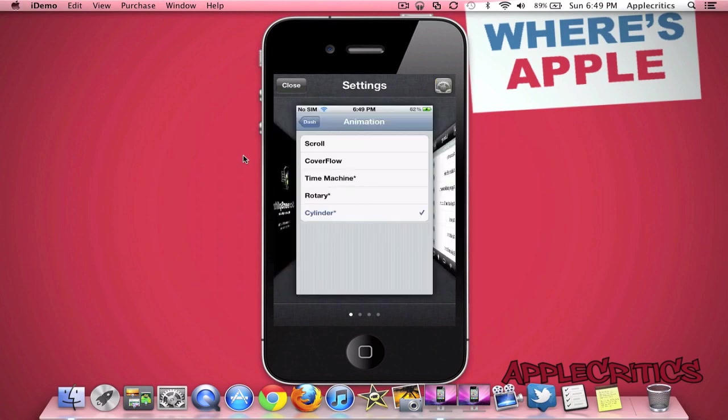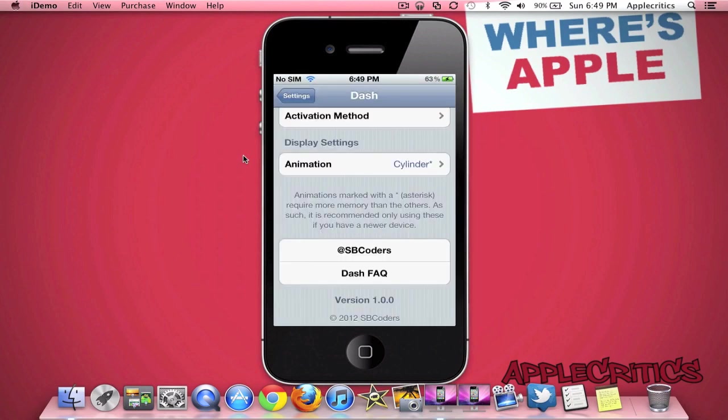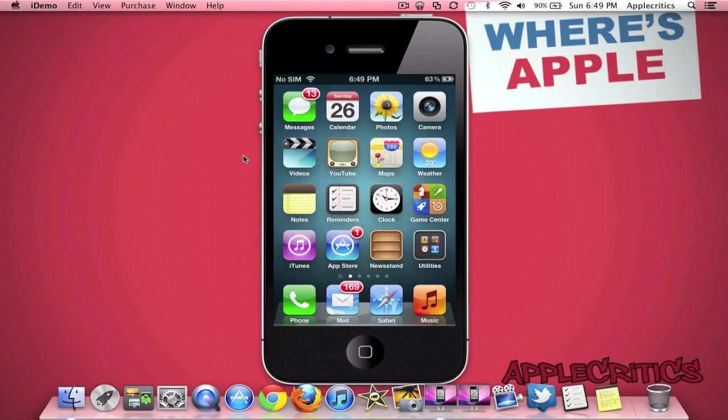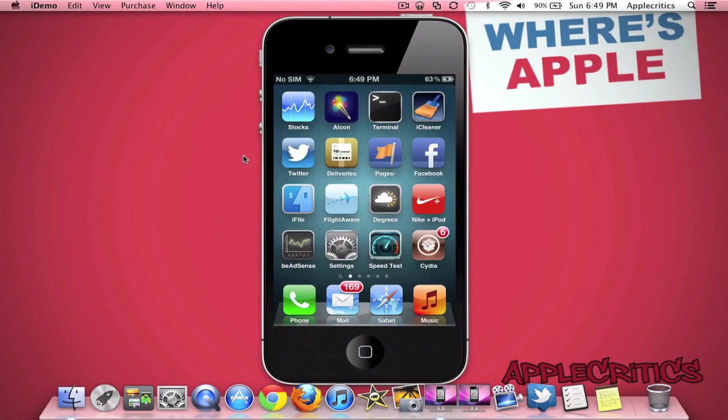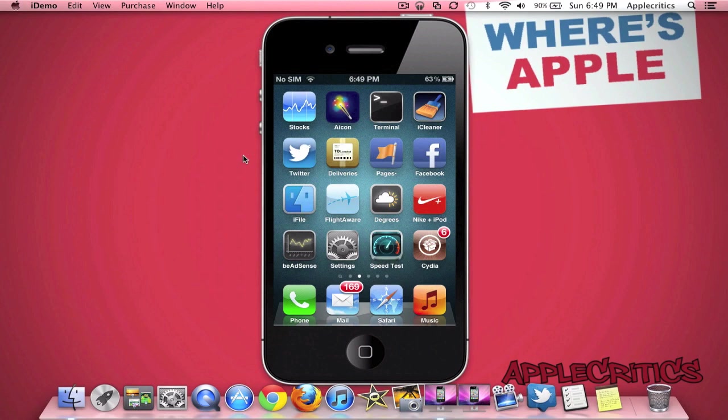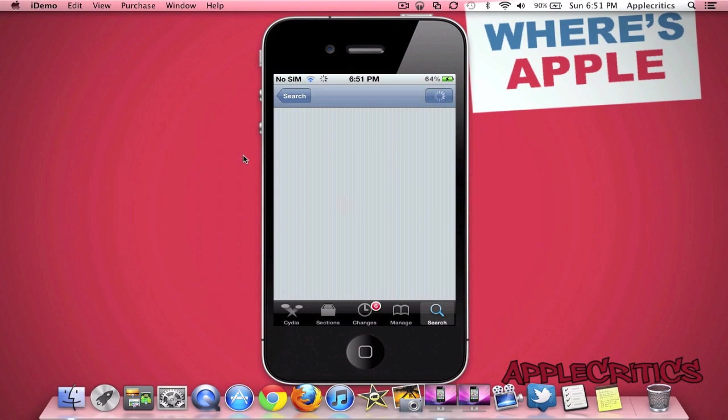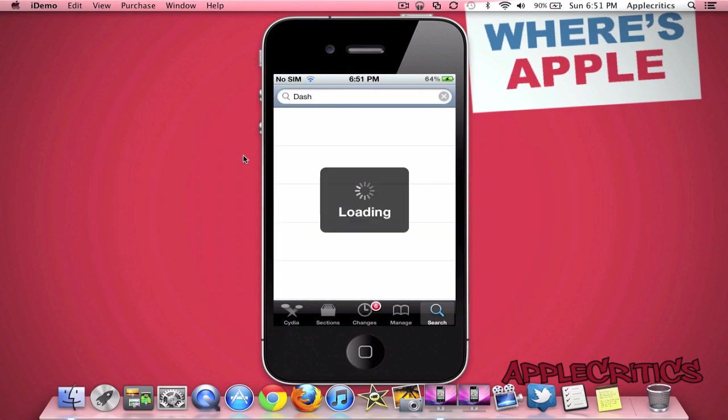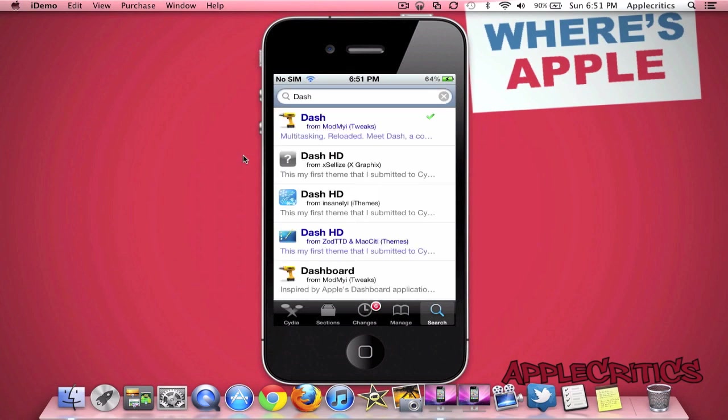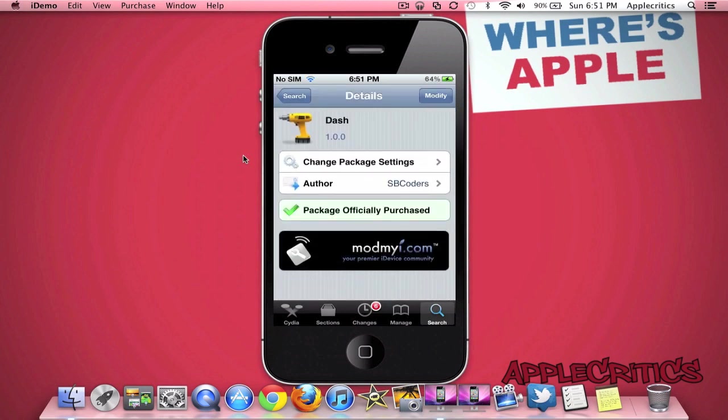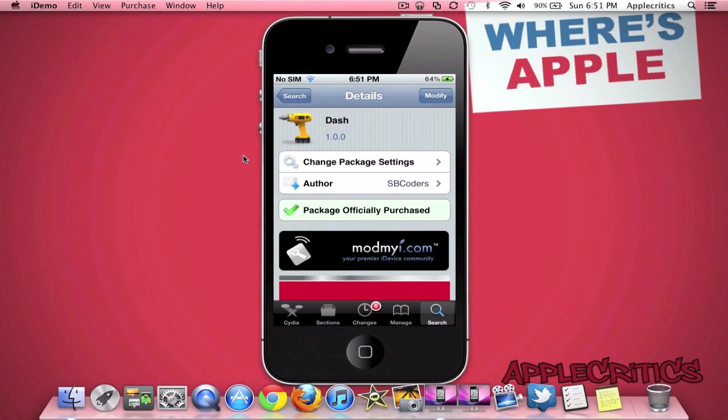So if I go back into the settings, you'll see that you have some more information about Dash, and it's made by SB Coders, and this developer makes many great Cydia tweaks. If you want to go ahead and get Dash, what you'll do is go into Cydia, and then you search for Dash. You'll see that it'll be right there, and as you can see, package officially purchased, so I bought this Cydia tweak for $1.99, and so should you.